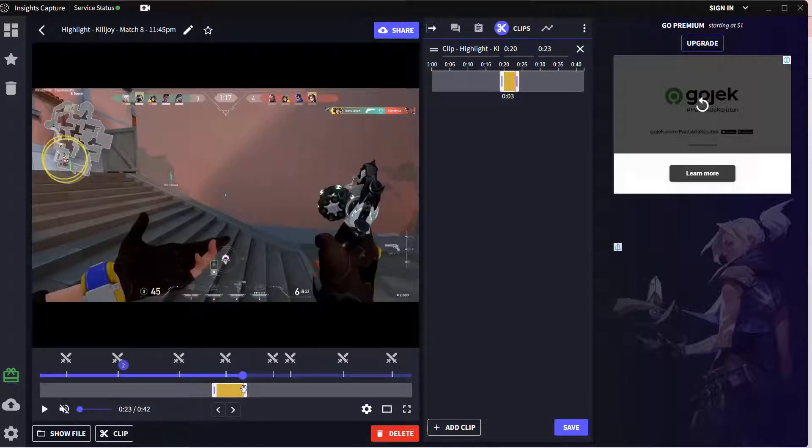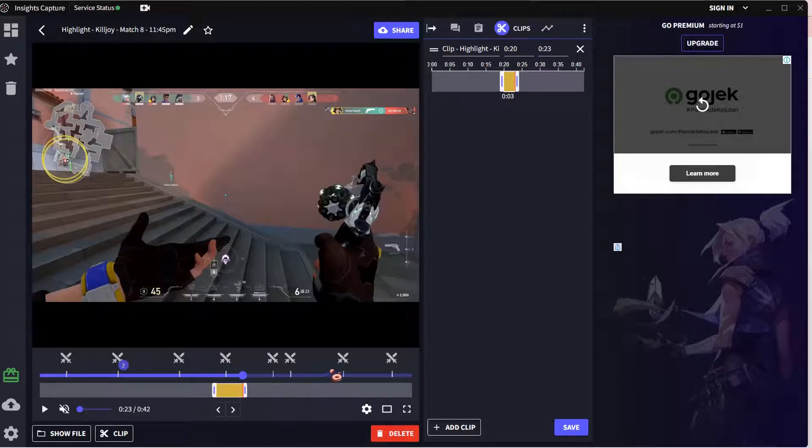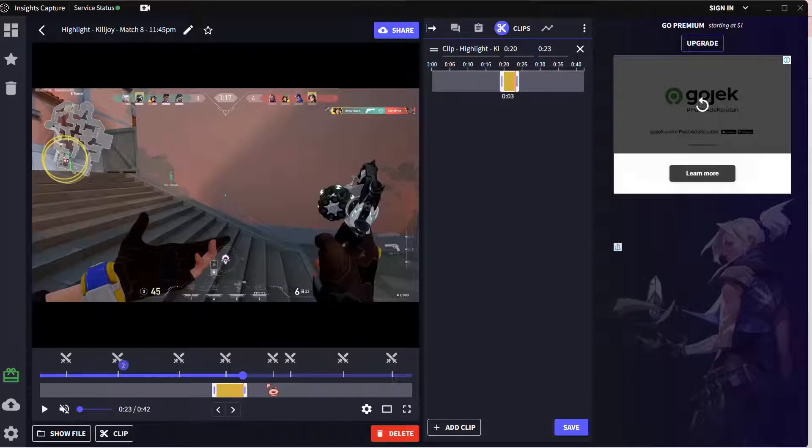For instance, I want it up to here. Then once you're done, you can press save or you can keep adding more clips.